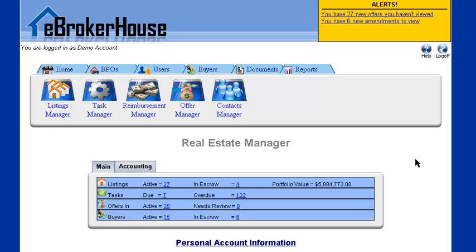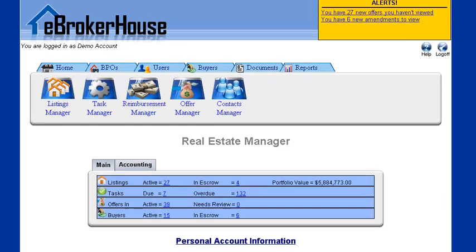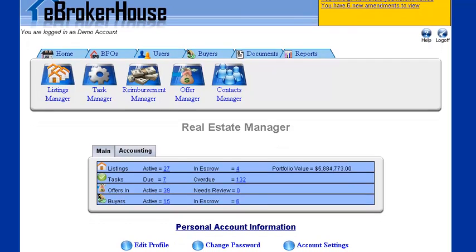In this video, we're going to be discussing the various settings for the Offer Submission System. We're here on our home screen already. We're going to scroll down a little bit to where it says Account Settings and click on that.